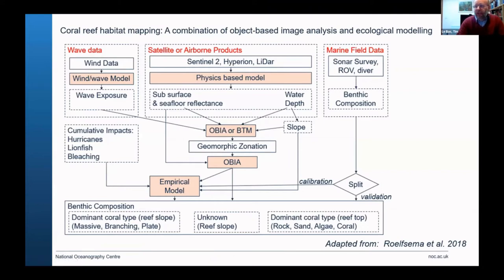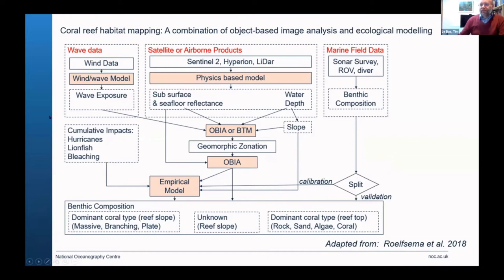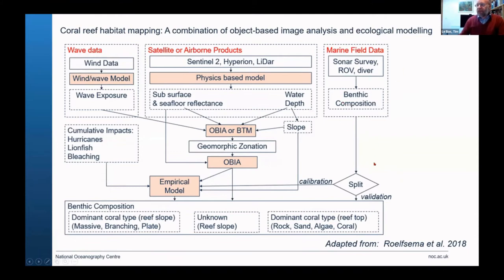Here I'm showing a complex diagram — don't worry about how complex it is — but it illustrates that we have all kinds of inputs for habitat mapping. We have physical oceanography such as wave data and wave exposure, and marine field data from session four. We take that data and try to make some kind of benthic composition through calibration, validation, and modelling.